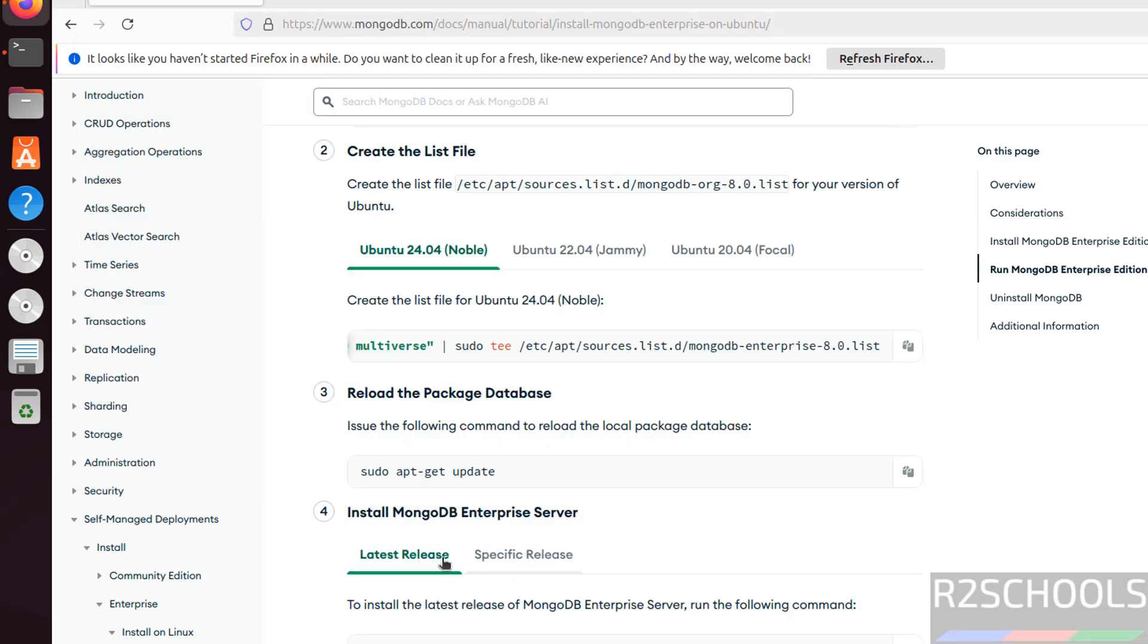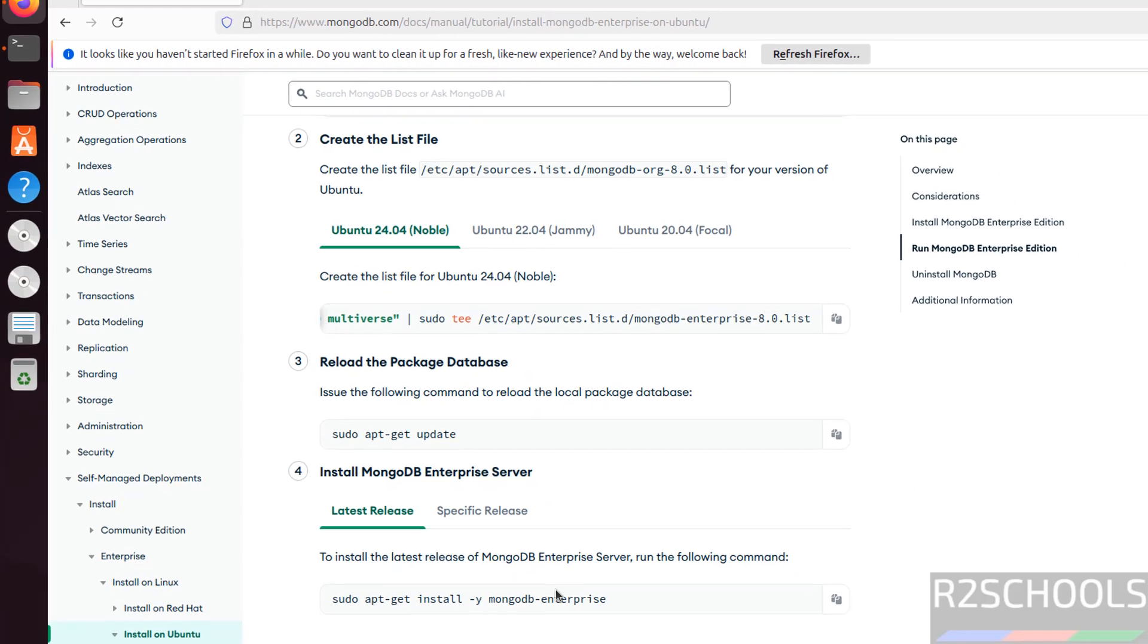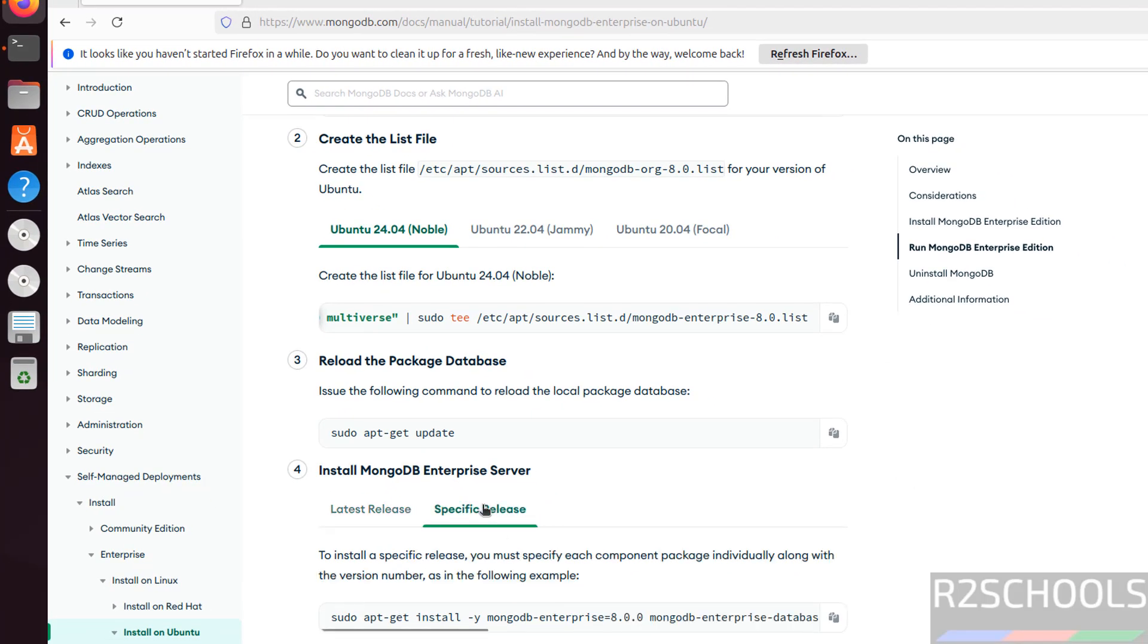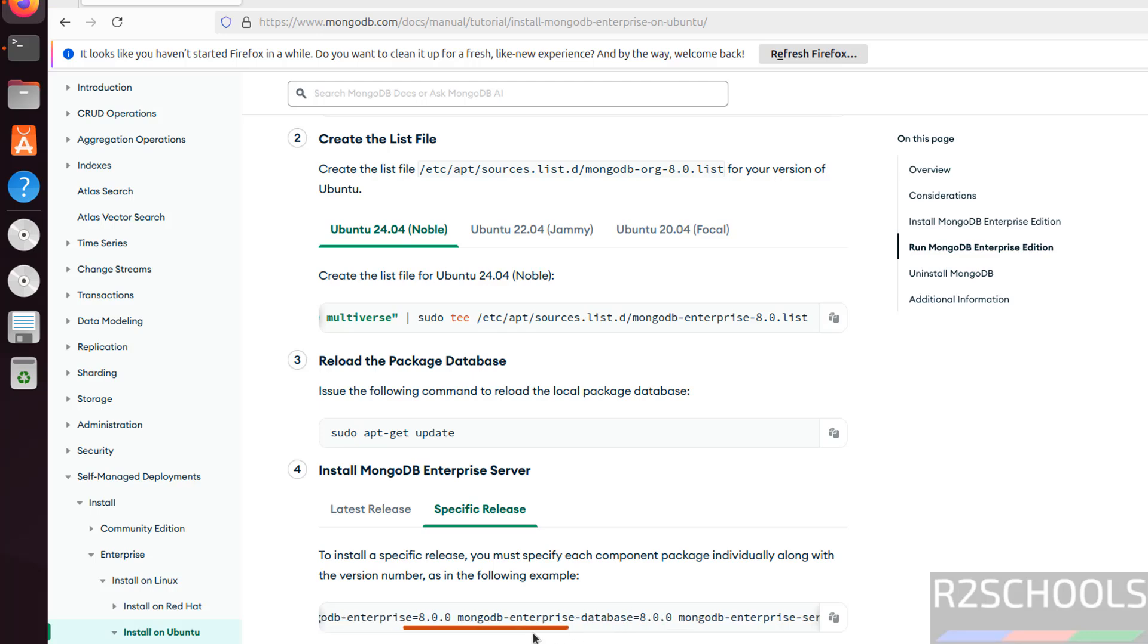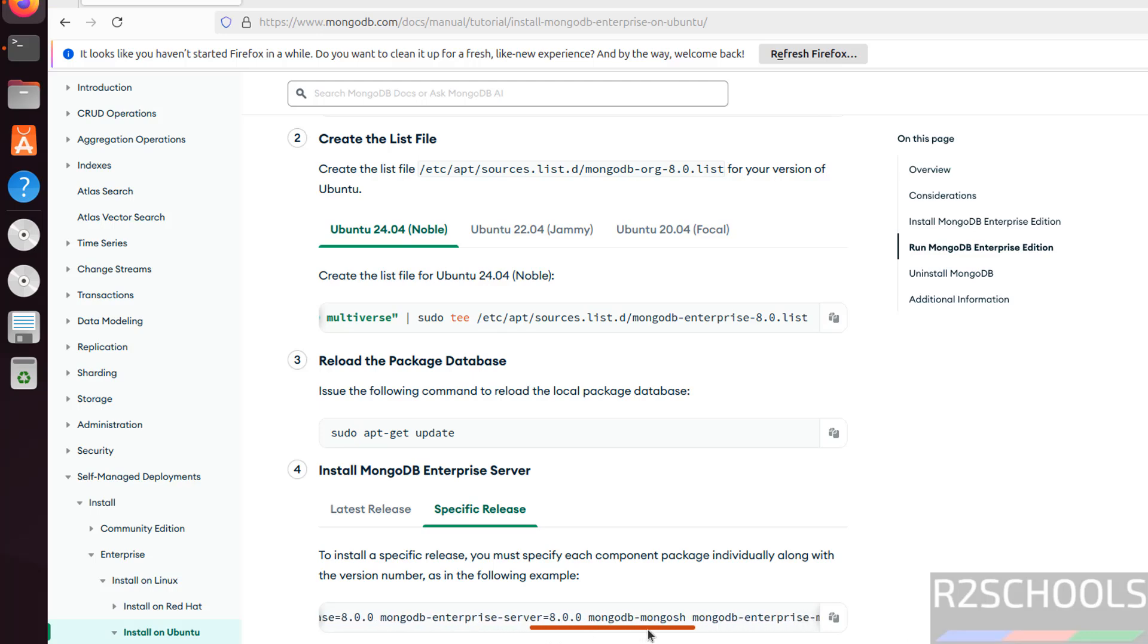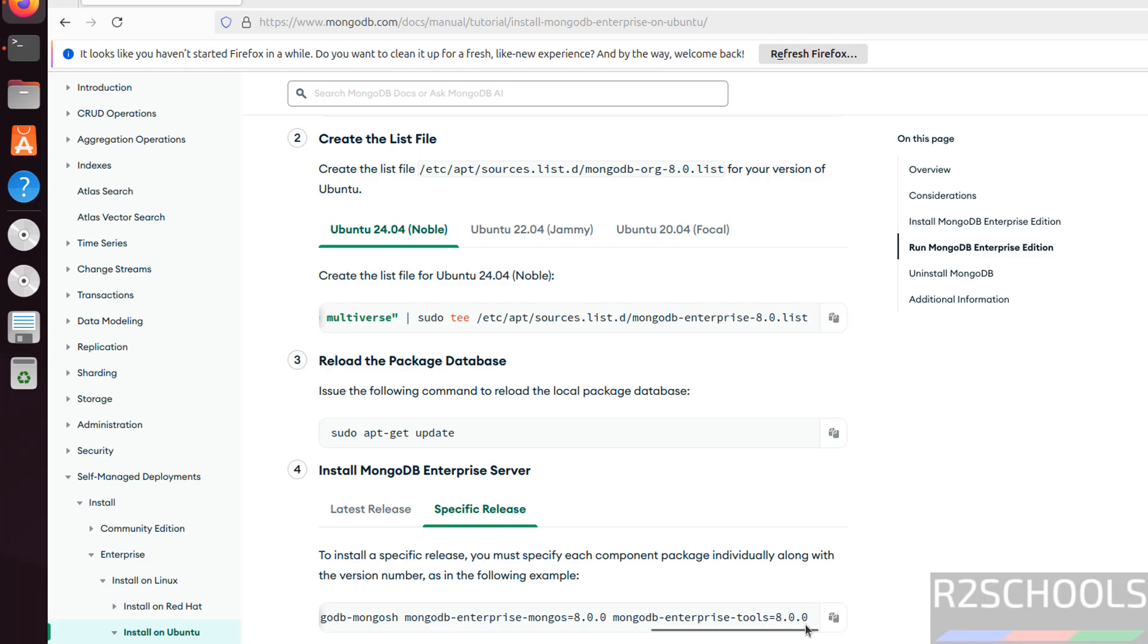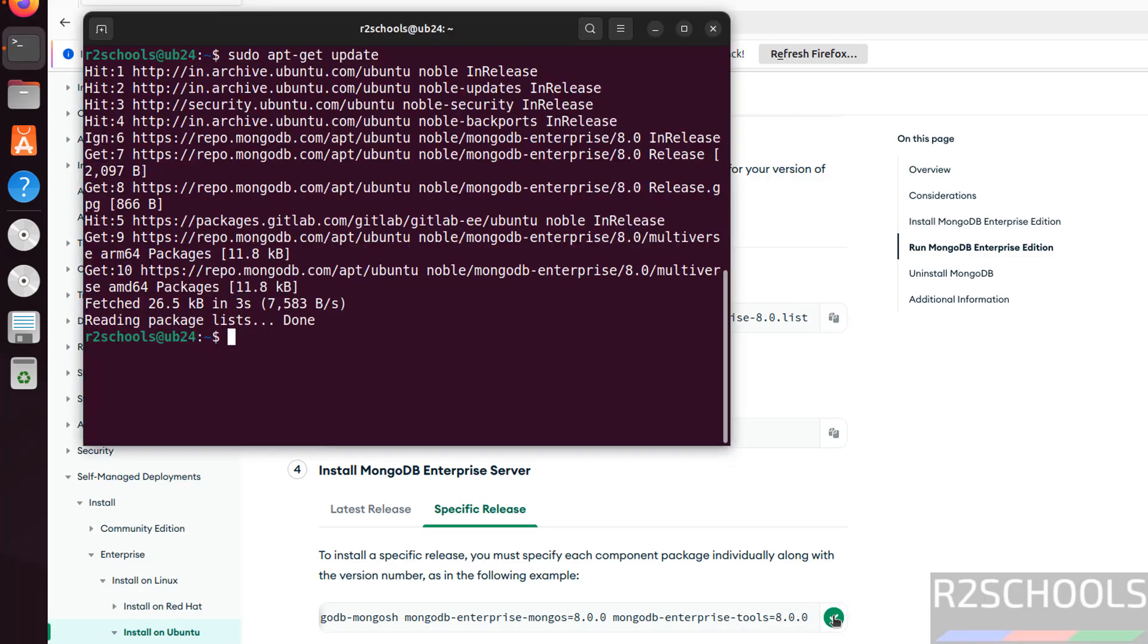Now we have to install the MongoDB Enterprise server. If you run this command it will install the latest release. If you want to install a specific version, we have to specify the version like 8.0.0 for MongoDB Enterprise server, database tools, mongosh (that is Mongo Shell), MongoDB Enterprise mongos and other options. If you want to install version 7, you have to replace this 8 with 7. So copy this command.